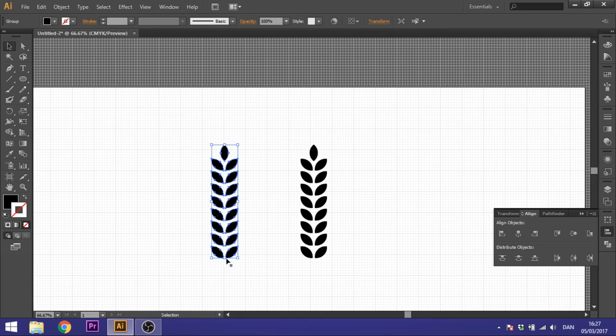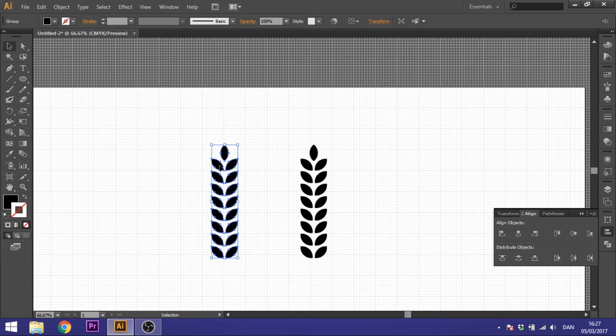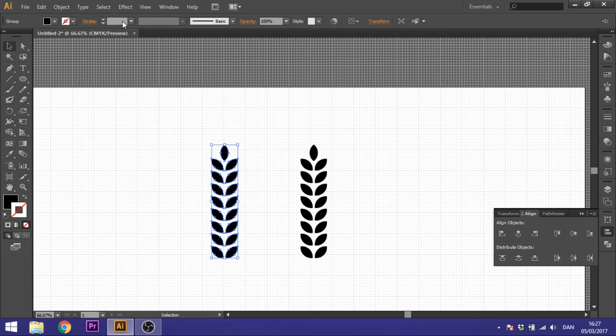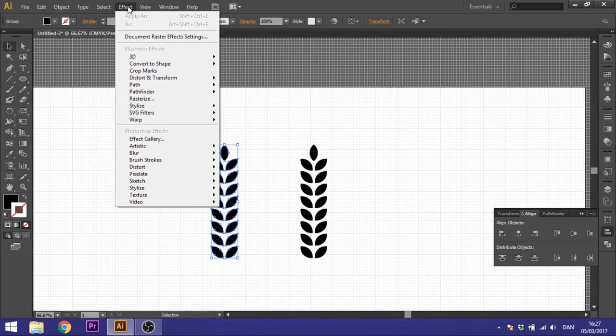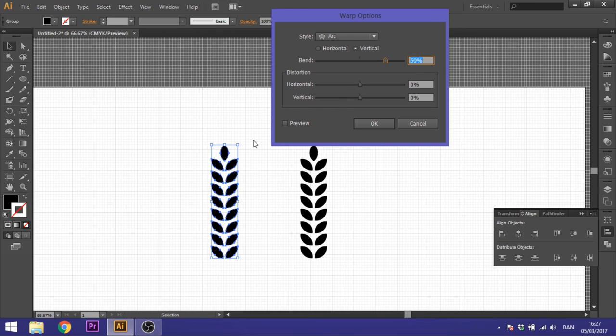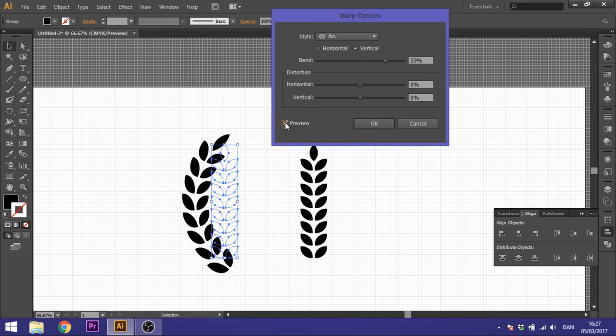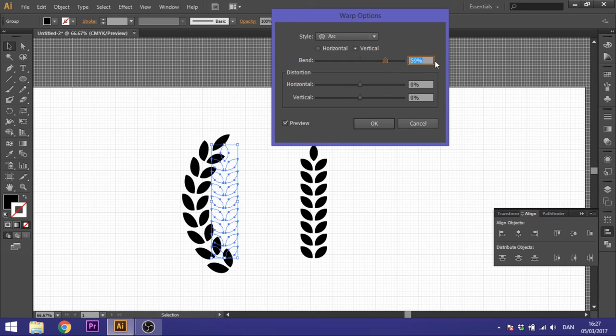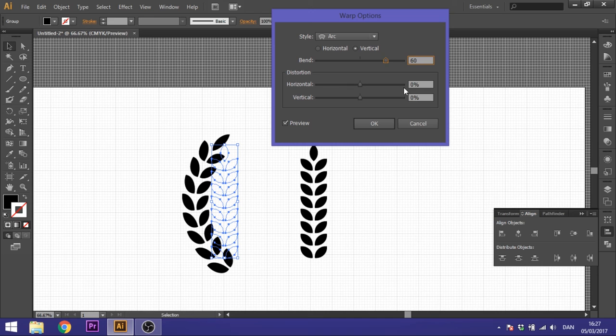So because we grouped this, it will work as one shape when we arch it. So select this group and go to effect, go to warp, and go to arc. Right here you can click preview if you want. But the first thing you want to do is just select an even number. You don't have to, but it's easier. So we select 60 to bend.